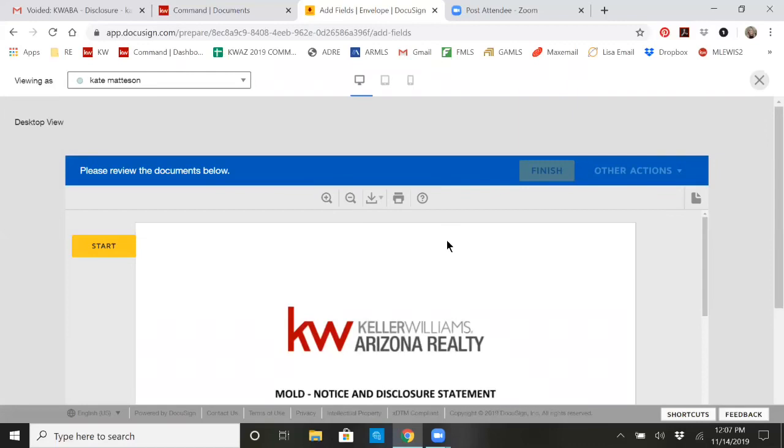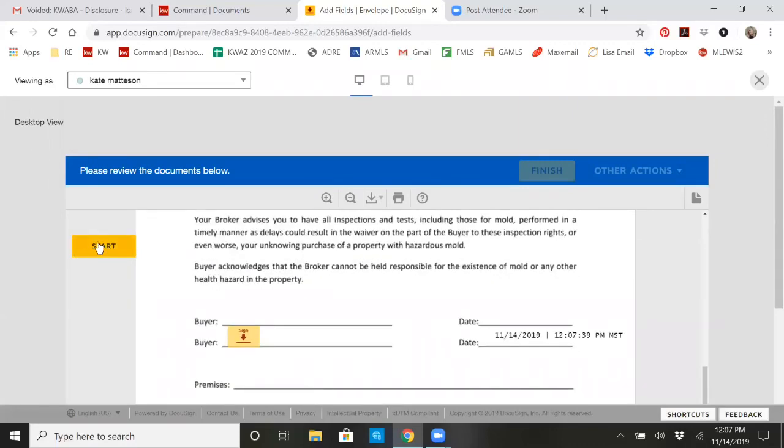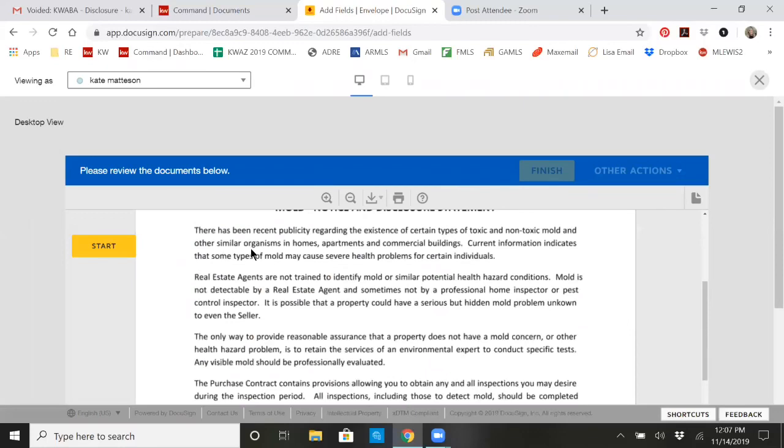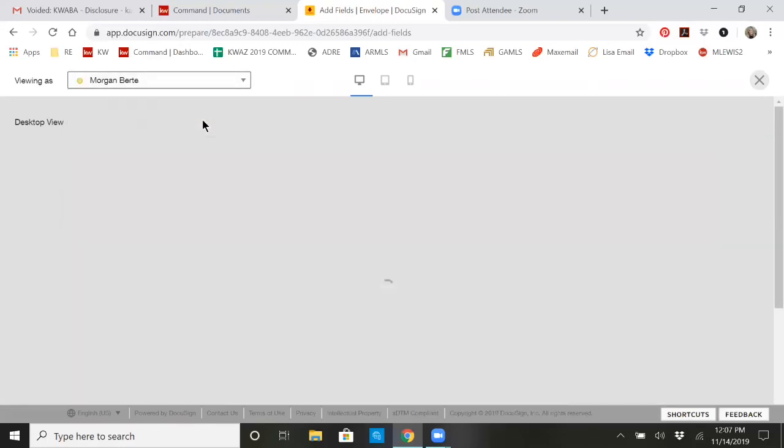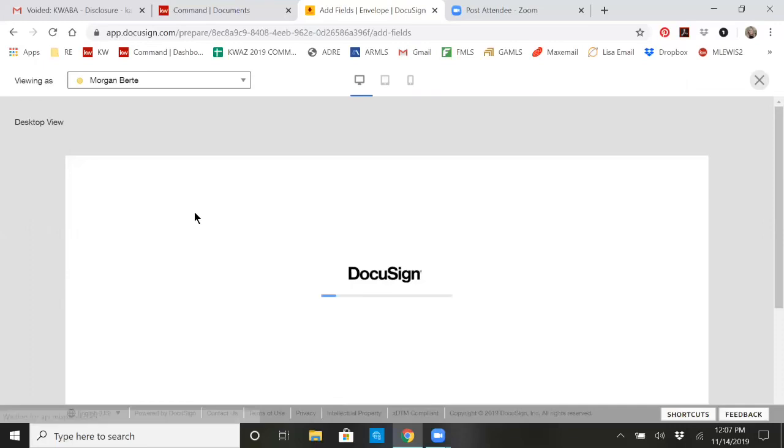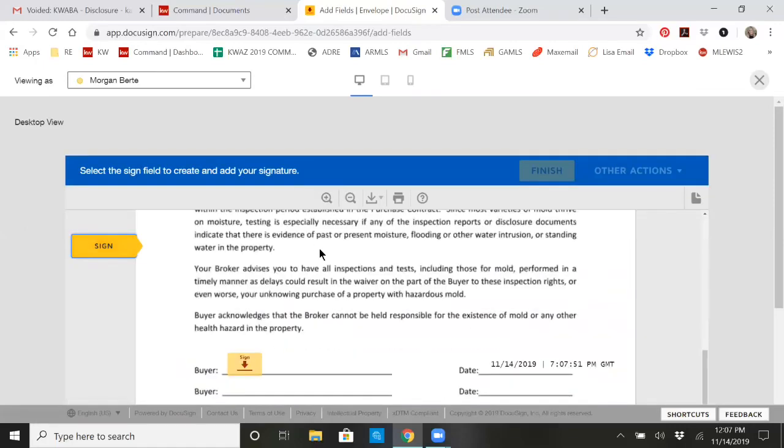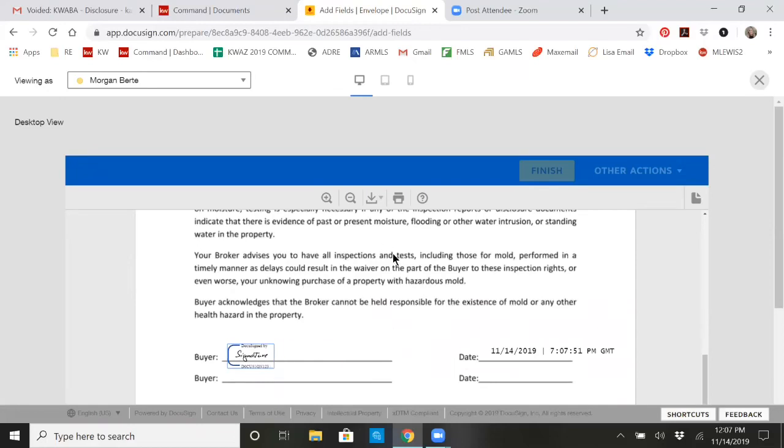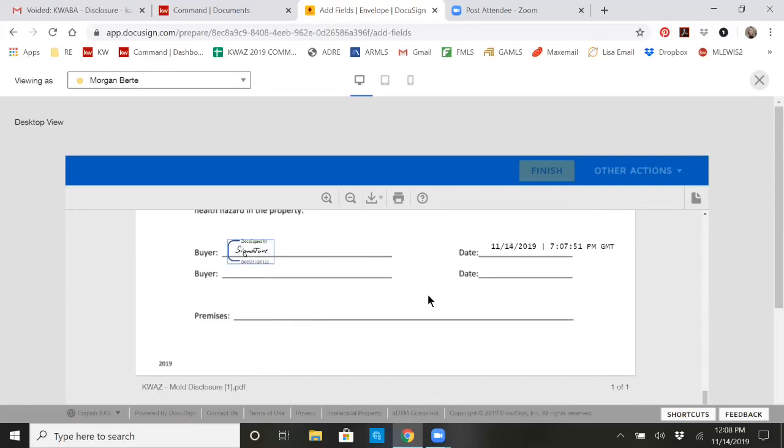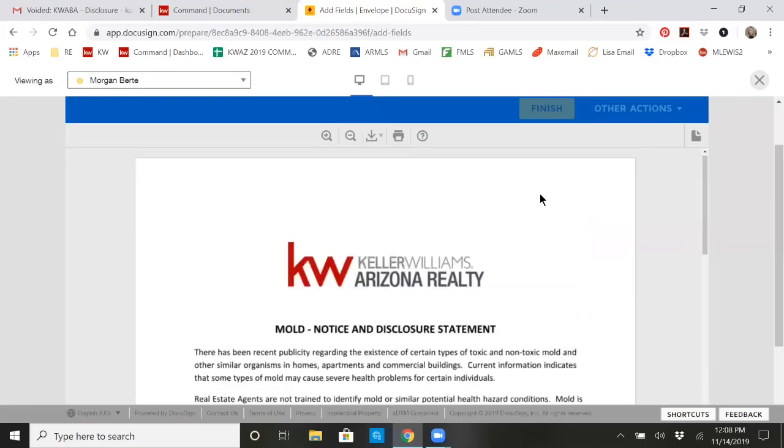It's going to show me what the client is going to see and show me how the client signs. So right now it is viewing as Kate Madison or I could view it as Morgan. So if I'm viewing it as Morgan, I hit click start required to sign and it's signed. So that's just a bogus signature to show you what it looks like. It's actually not signing this document. It's just showing you what the process is.